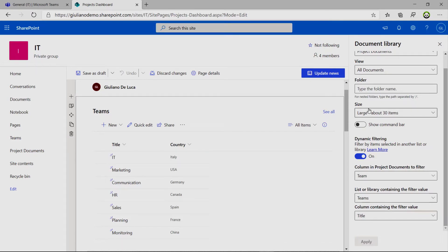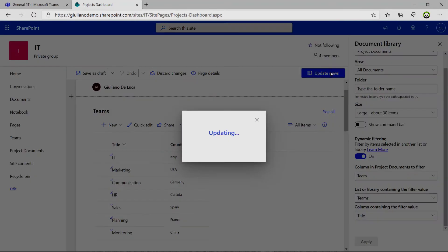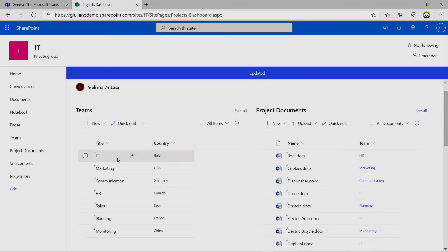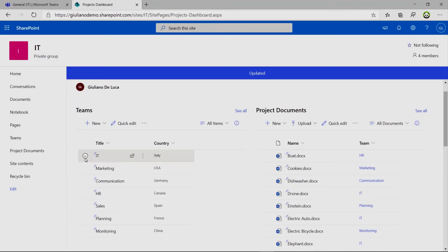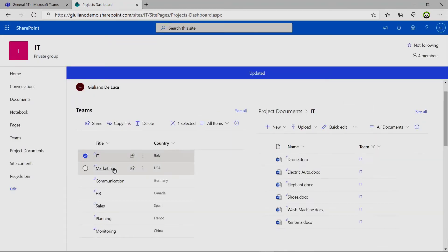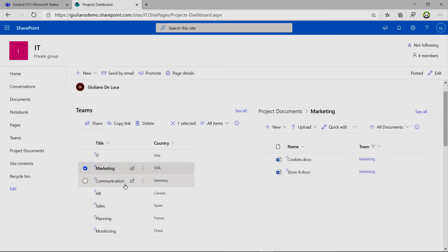You can click on apply, update news, and we are good to go. If I select IT or marketing, HR.